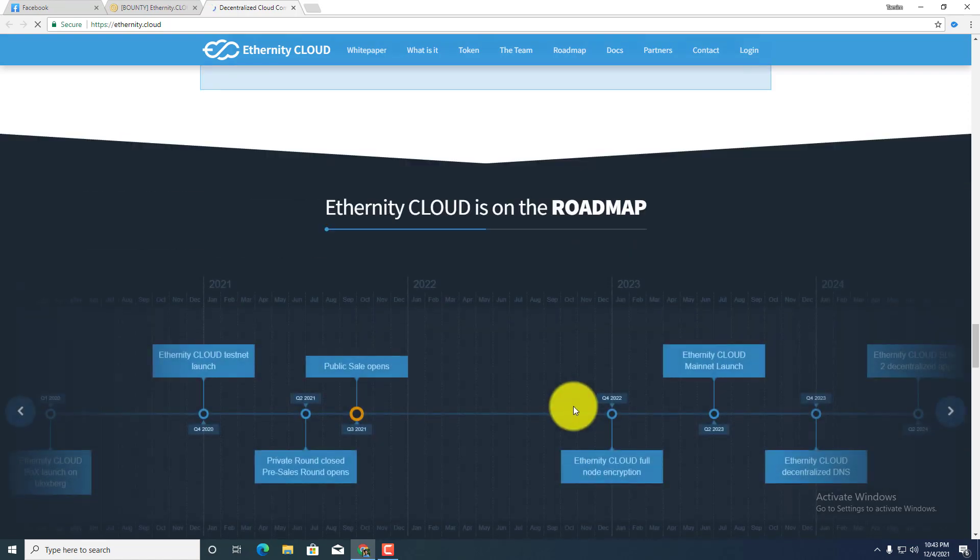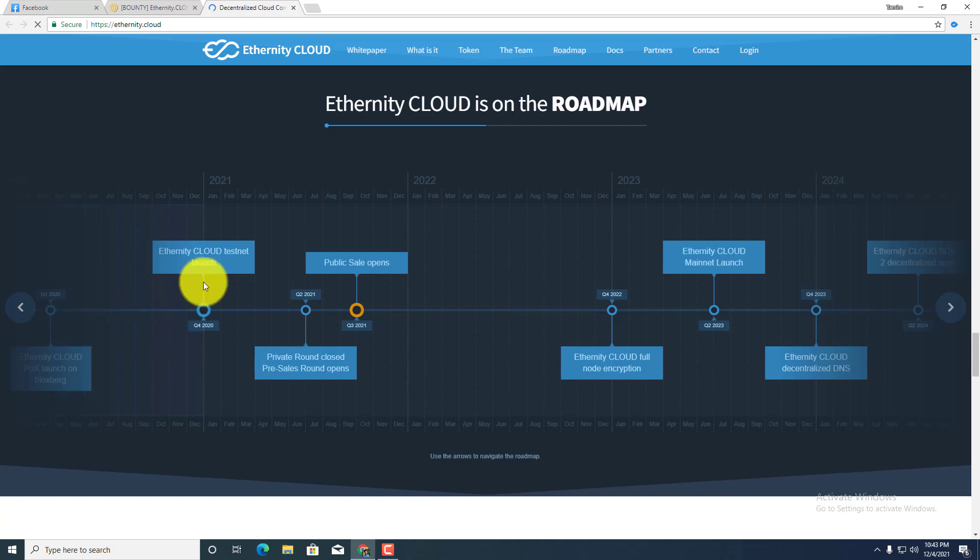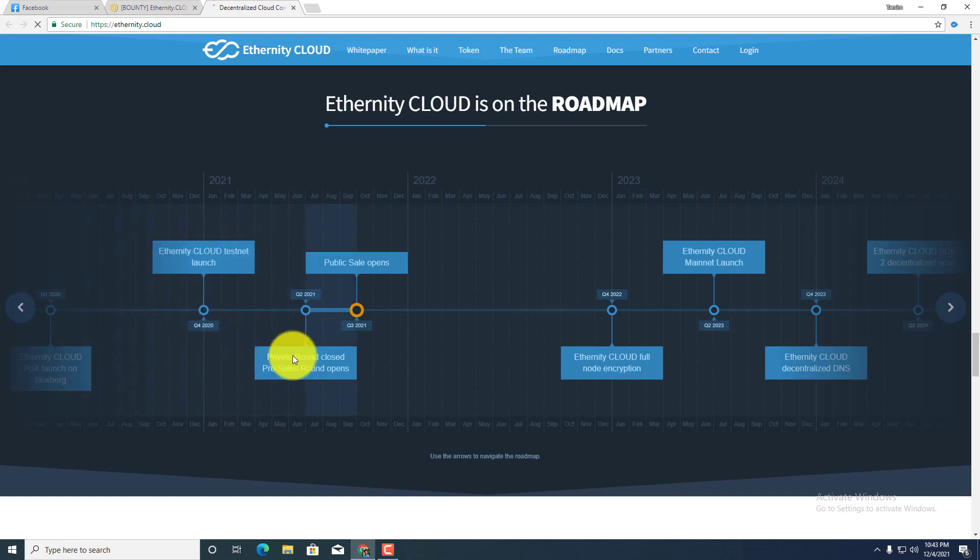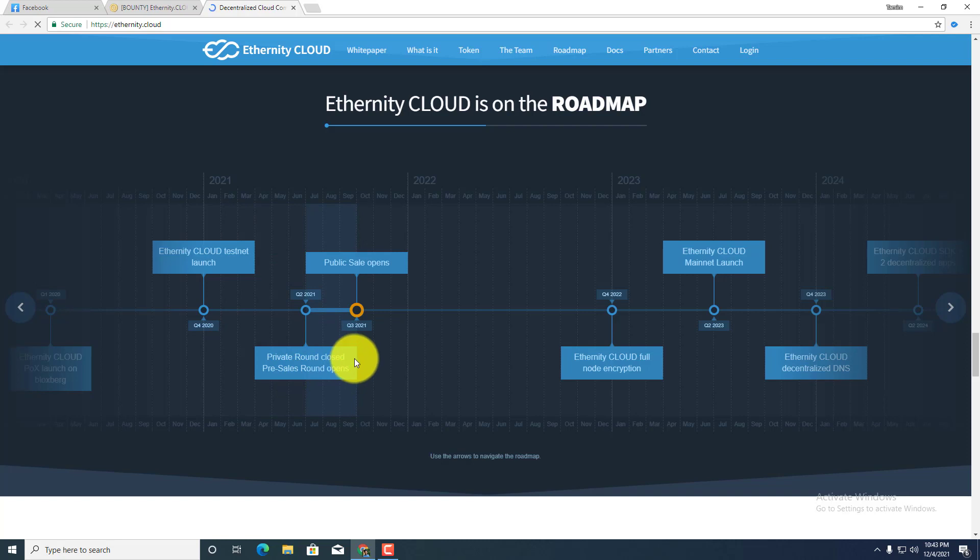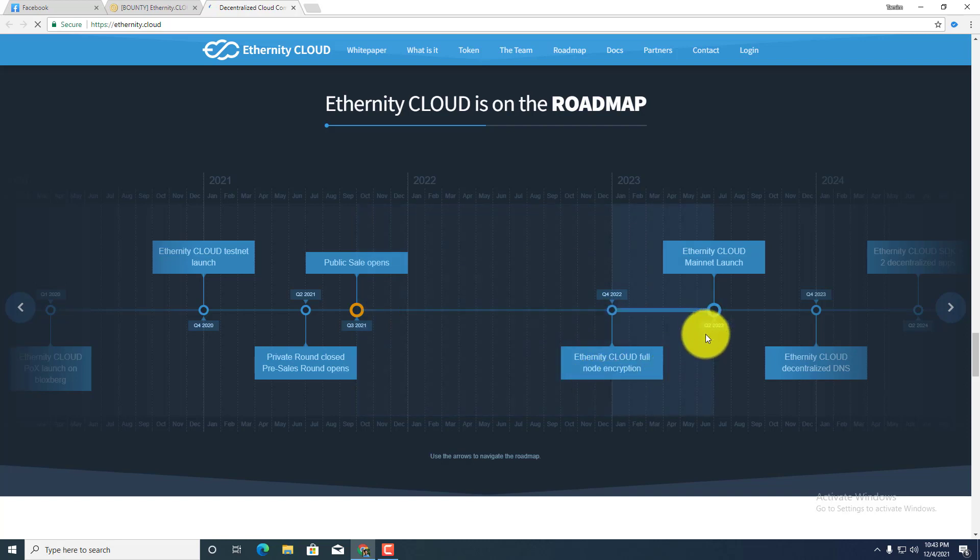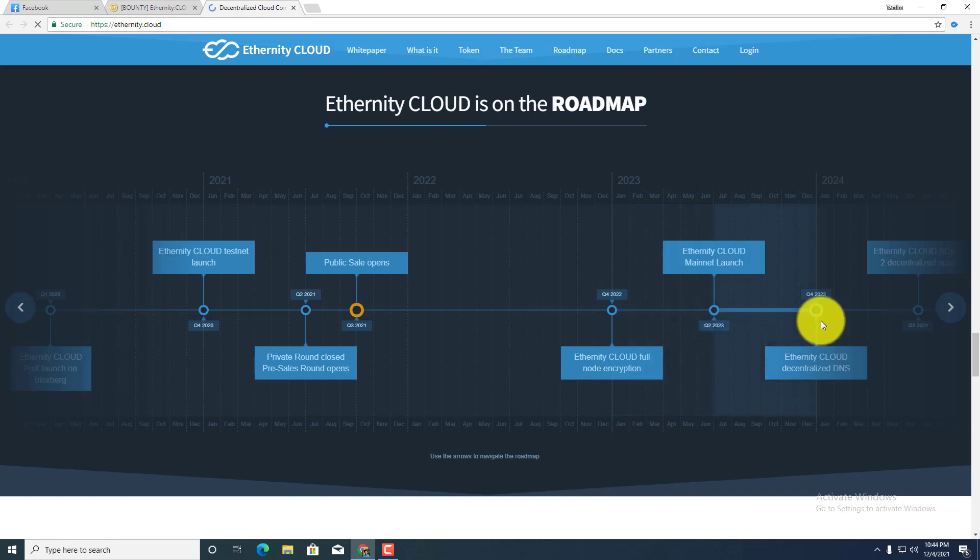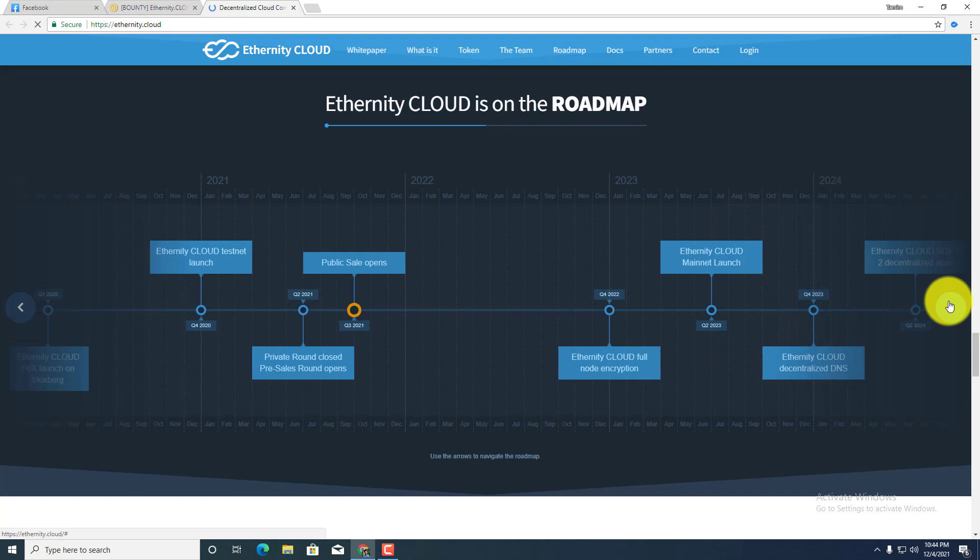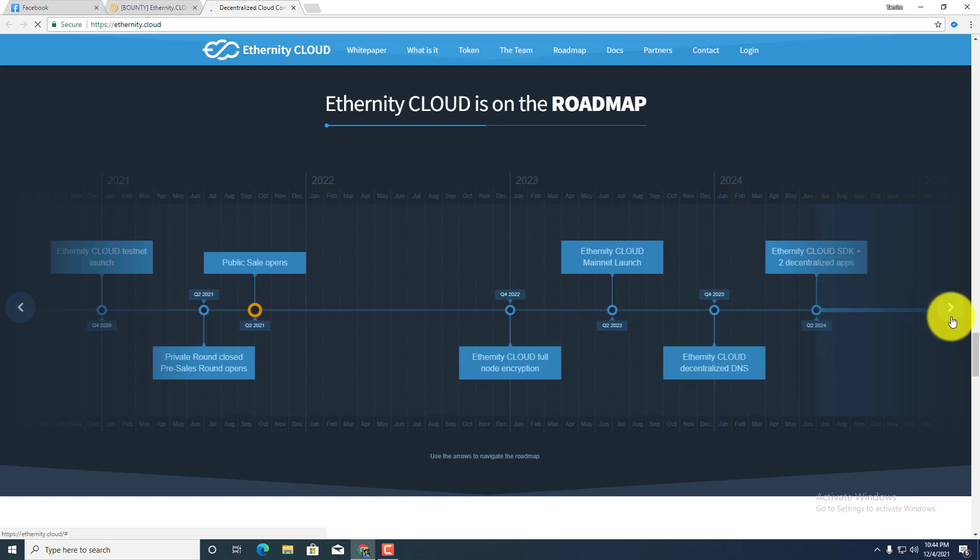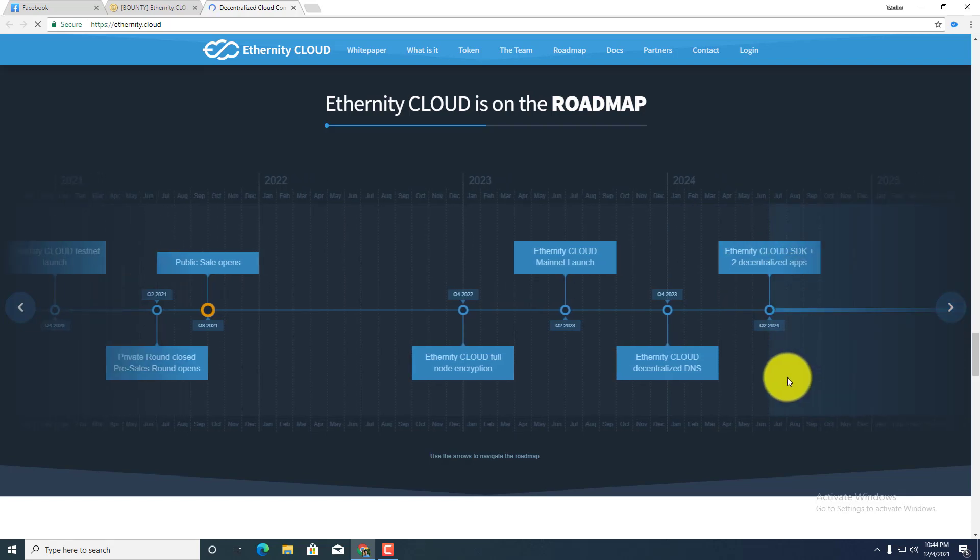Ethernity Cloud is on the roadmap. Here is the roadmap of Ethernity Cloud. In the 2021 first quarter I think the sixth month, Ethernity Cloud testnet launch. The second quarter is private round closed, pre-sales round opens. Third quarter, public sale opens. And in the 2022 fourth quarter, Ethernity Cloud full node encryptions. Second quarter of 2023, Ethernity Cloud mainnet launch. Fourth quarter of 2023, Ethernity Cloud decentralized DNS. Second quarter of 2024, Ethernity Cloud SDK plus two decentralized apps, and more will come next.